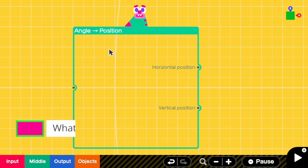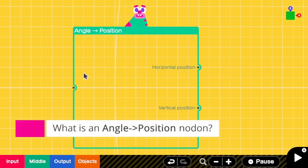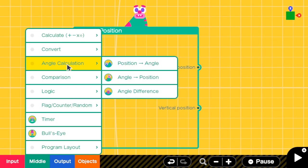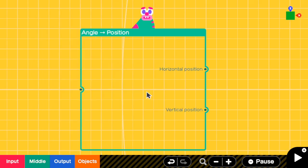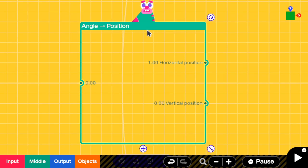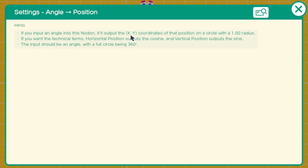Okay, first of all, where can we find this anchor to position nodon? It can be found at Meter, Angle Calculation, and then Anchor to Position. What does this do exactly? Let's read some hints.